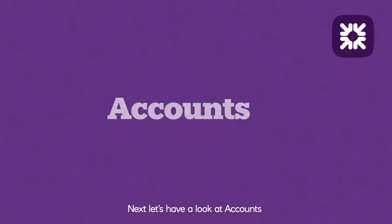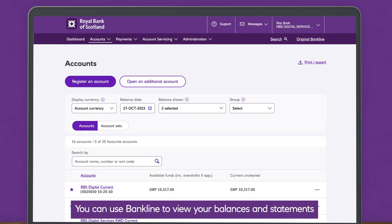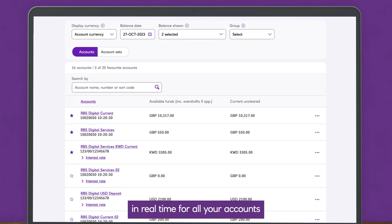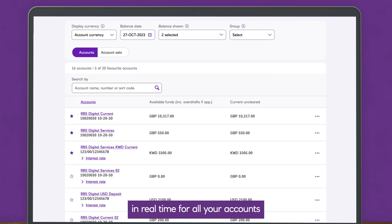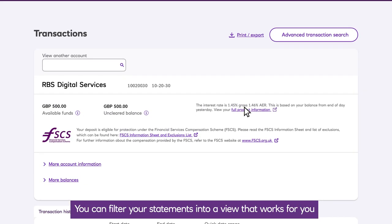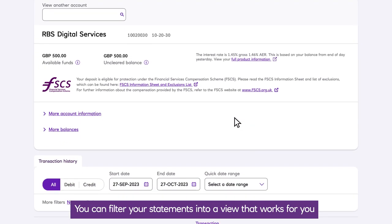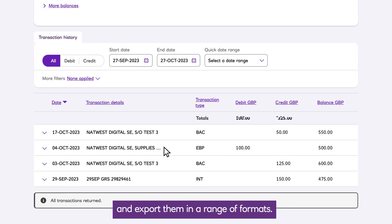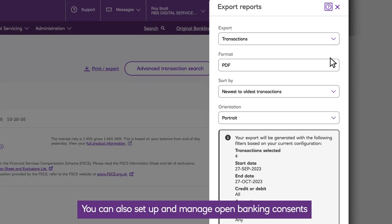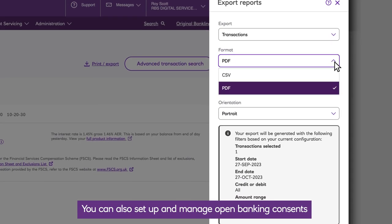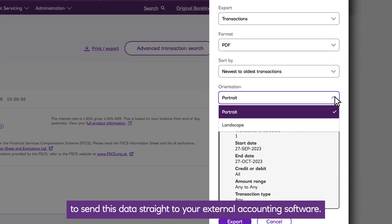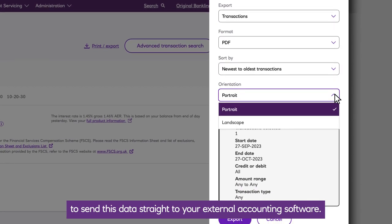Next, let's have a look at accounts. You can use Bankline to view your balances and statements in real time for all your accounts. You can filter your statements into a view that works for you and export them in a range of formats. You can also set up and manage open banking consents to send this data straight to your external accounting software.